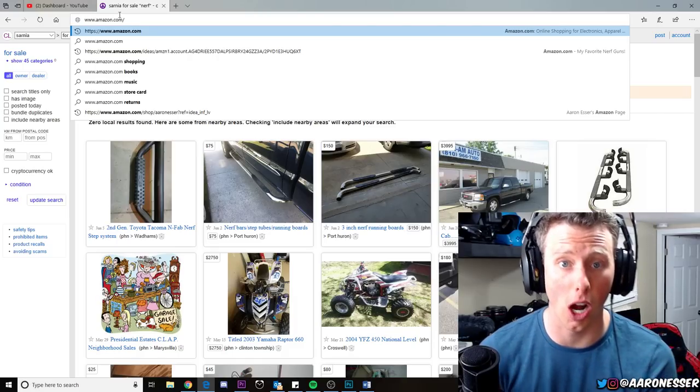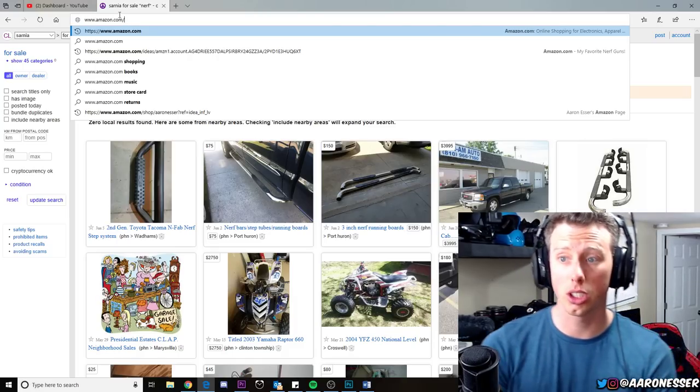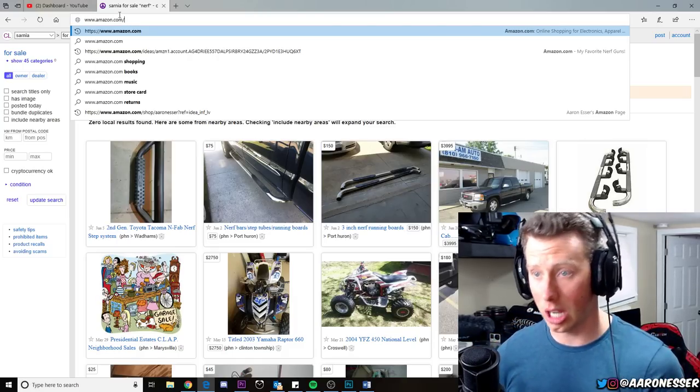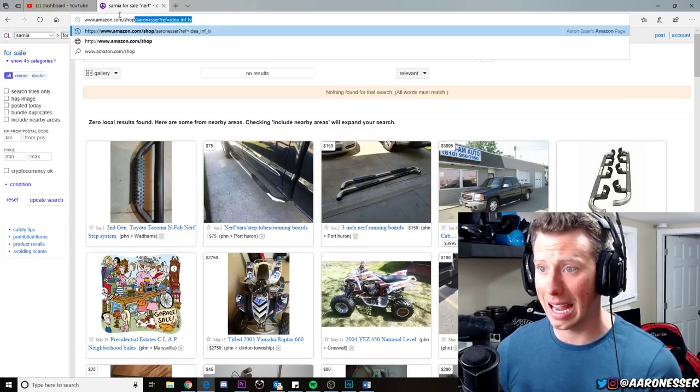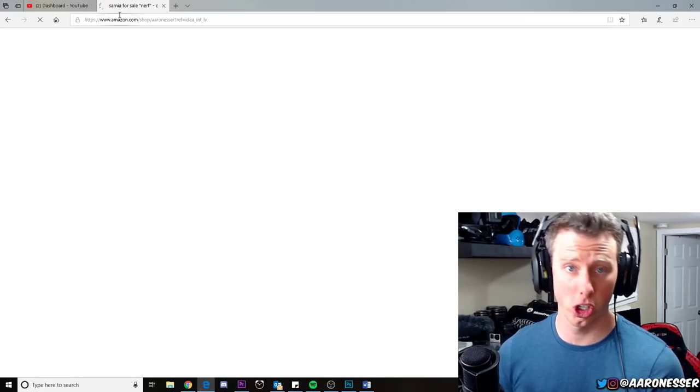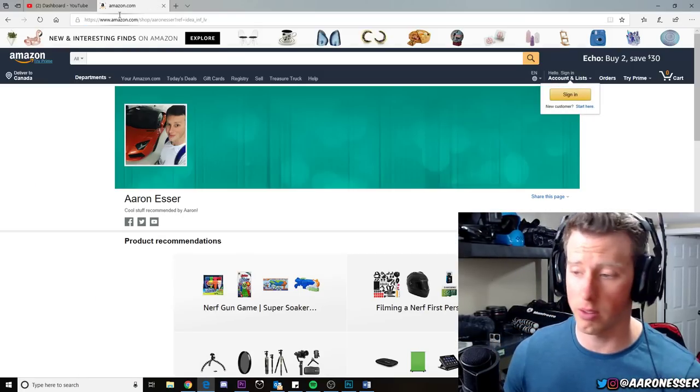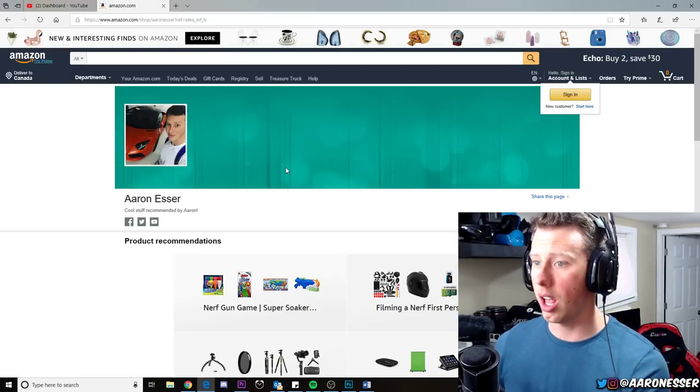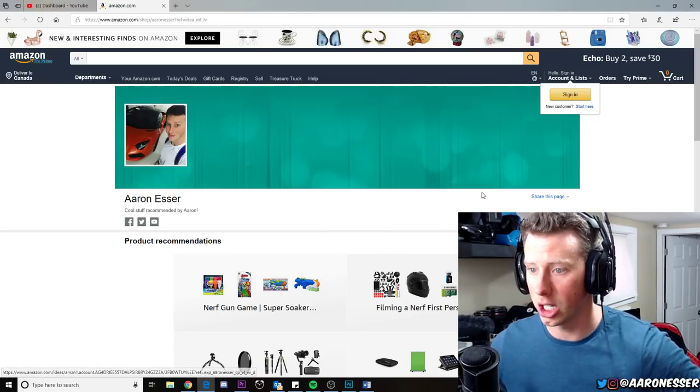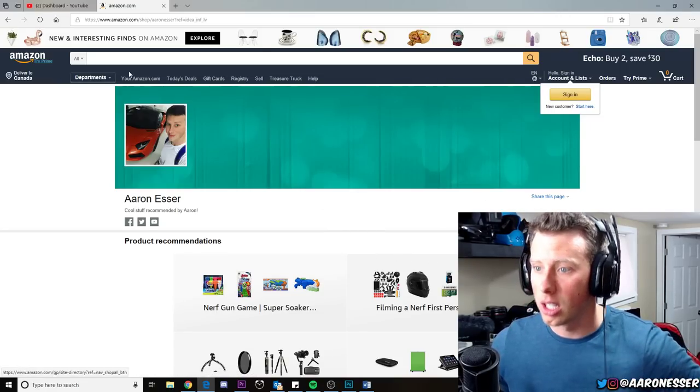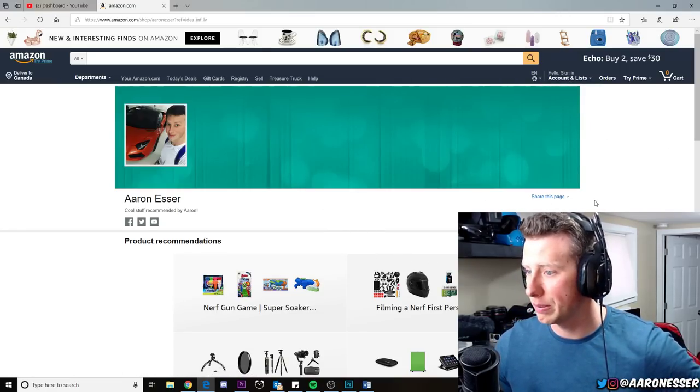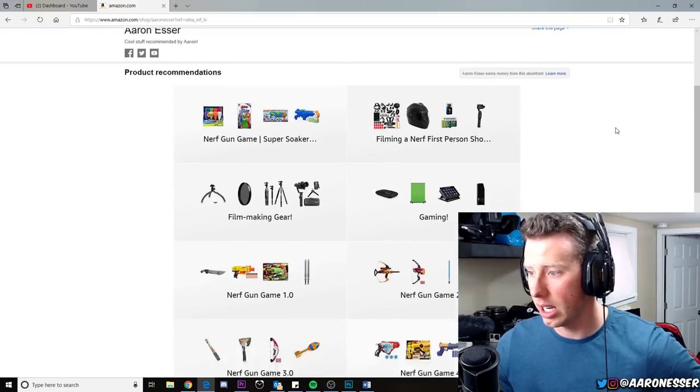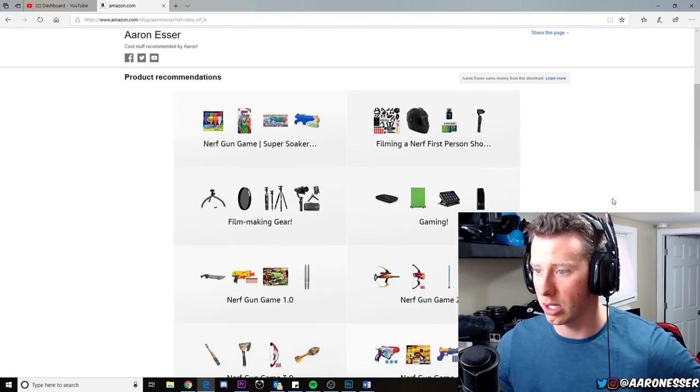I just recently set up a shop. You can literally go to my shop, which is amazon.com/shop/AaronEsser. Link in the description of this video. And bam, you're going to see my storefront right here. Nice picture of me, which I cannot change.